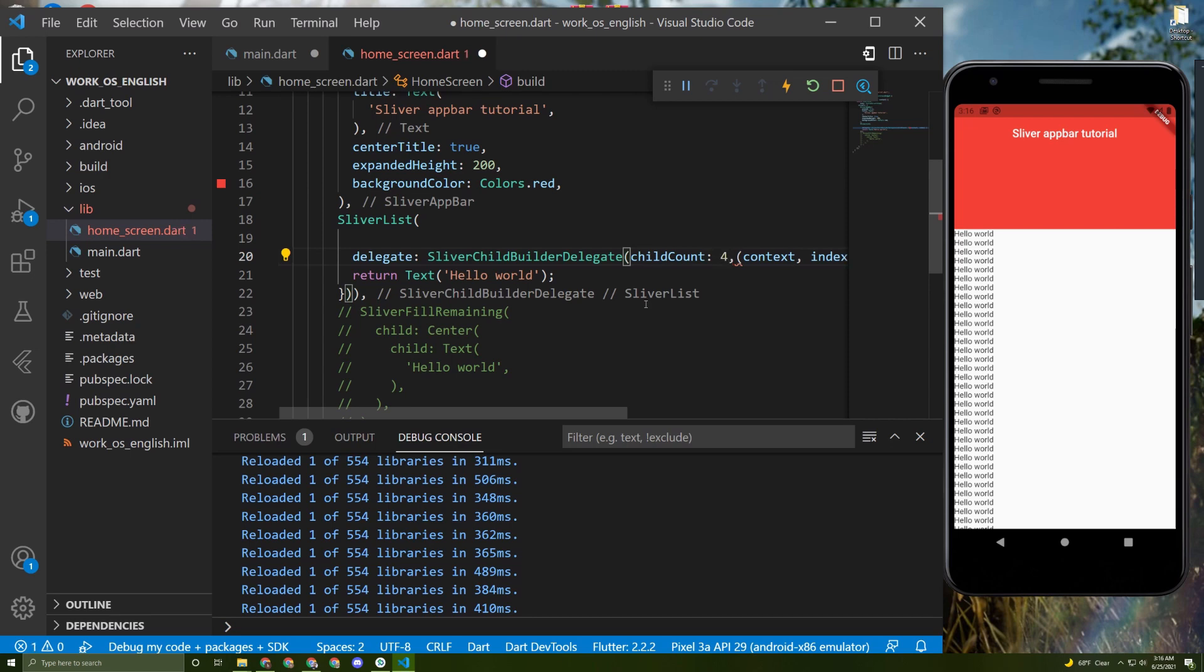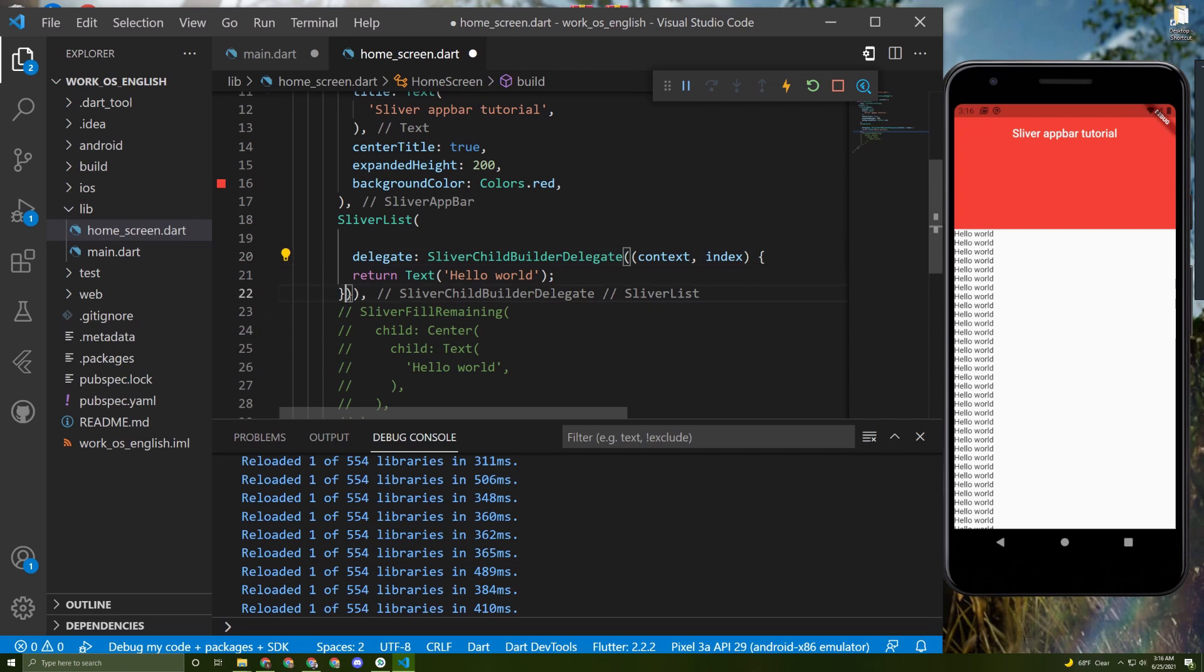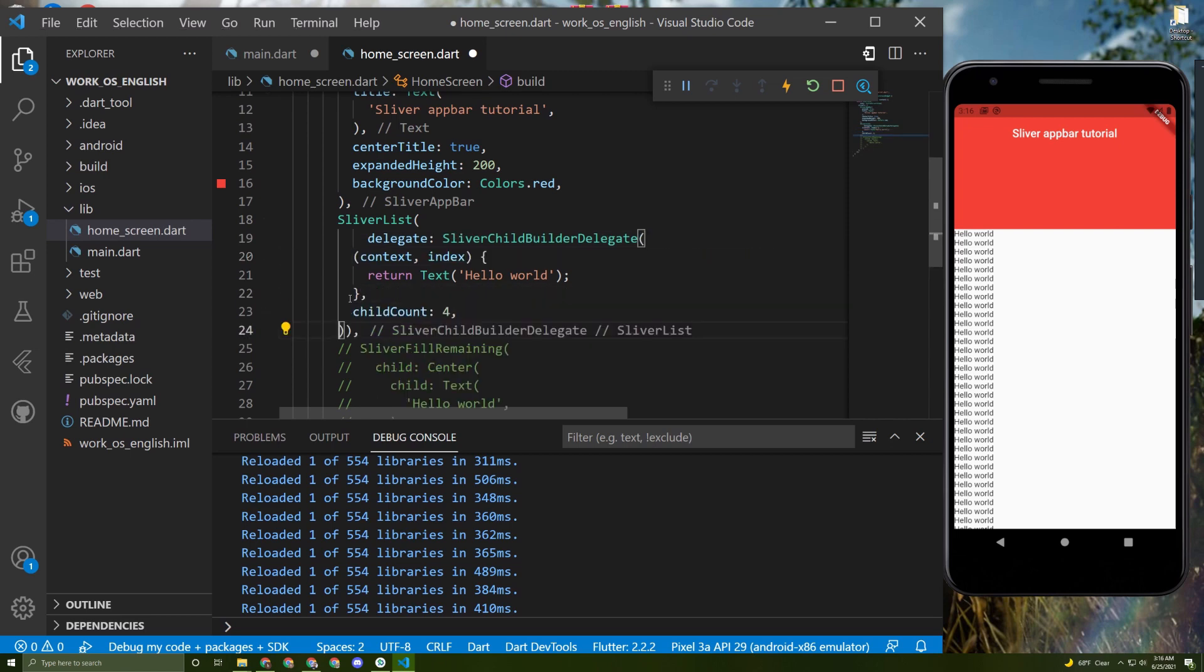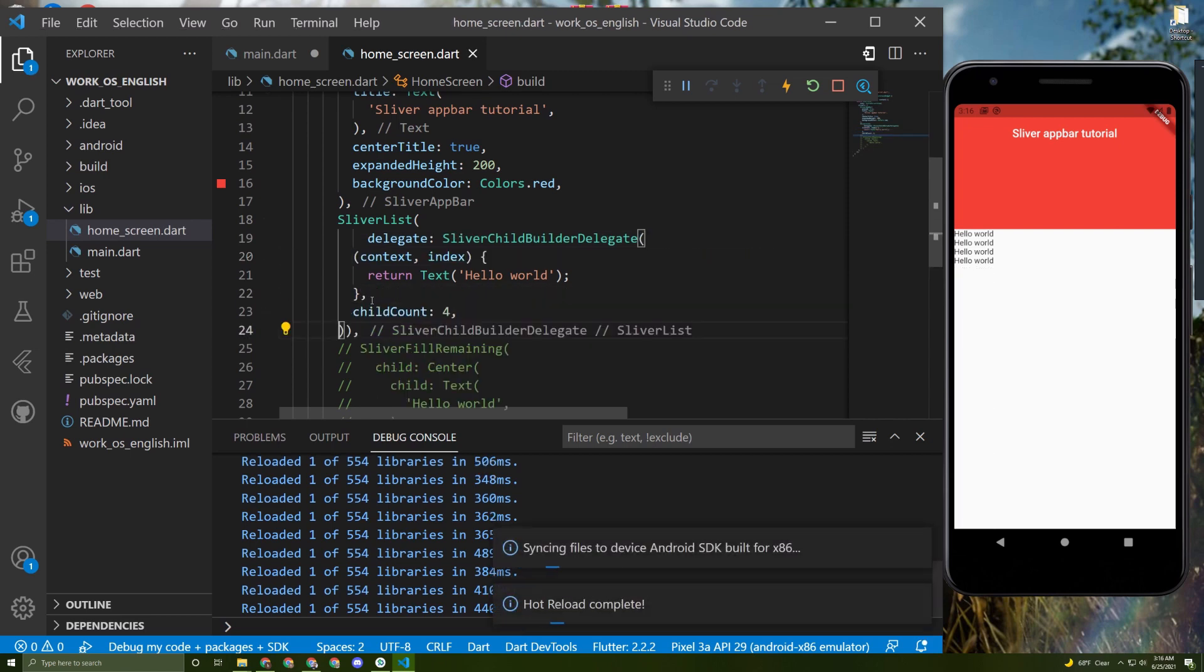It's making an error, so let's simply initialize it in here like this. Save it now.